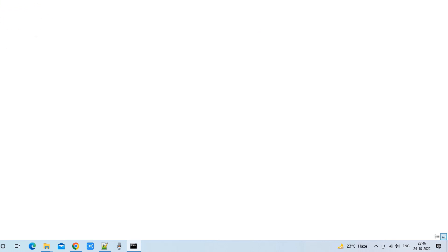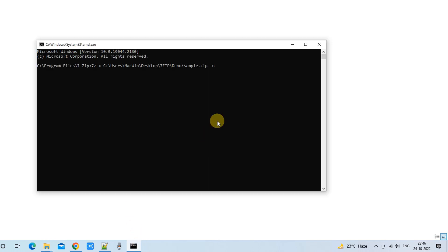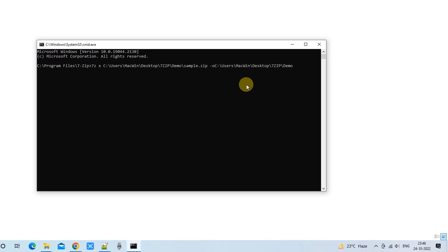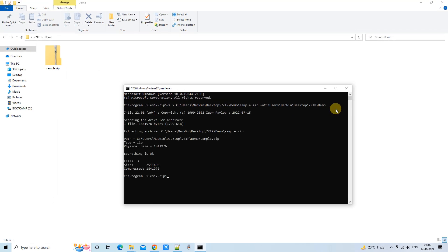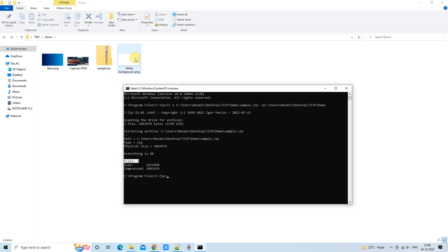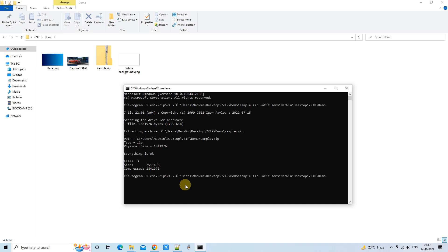After that, space, hyphen o, then we need the target path for the file extraction. I'm using the same folder and not creating any separate folder, so we will get our files extracted here in the demo folder. Once the command is ready, press Enter and you can see in the command line that the three files were extracted right adjacent to the zip file, because we did not specify a folder name for extraction.